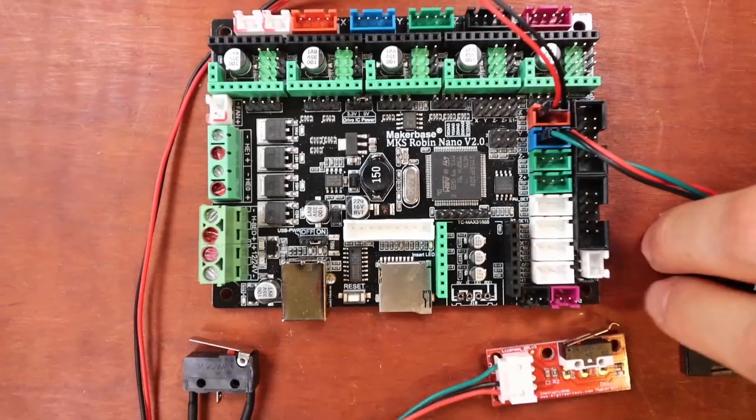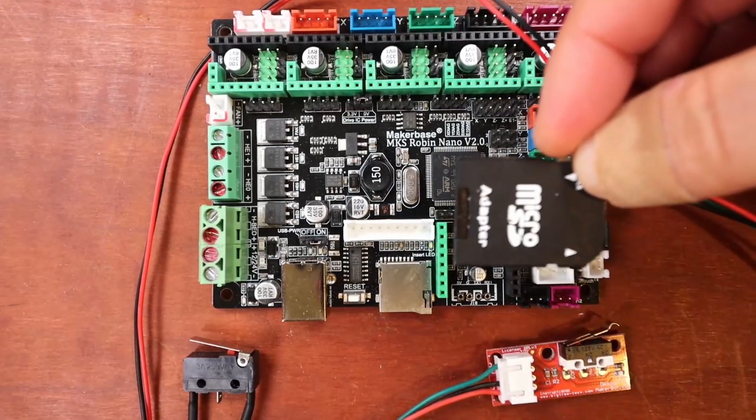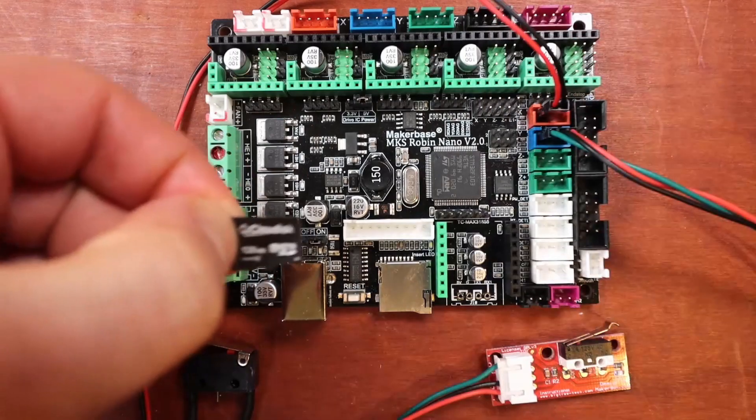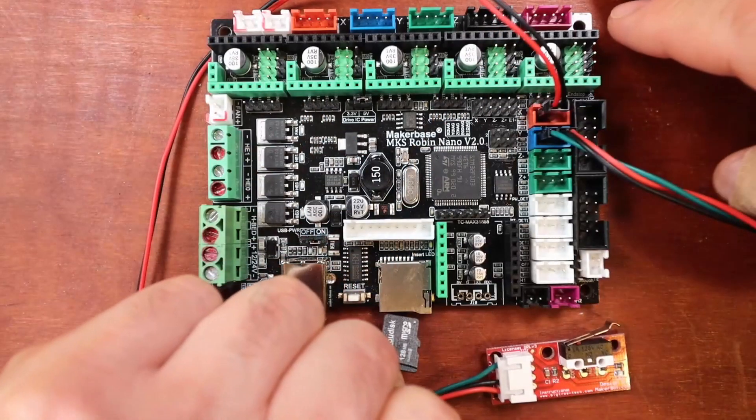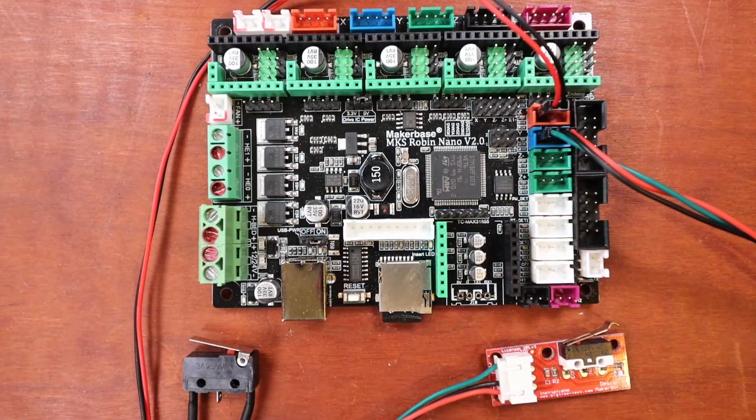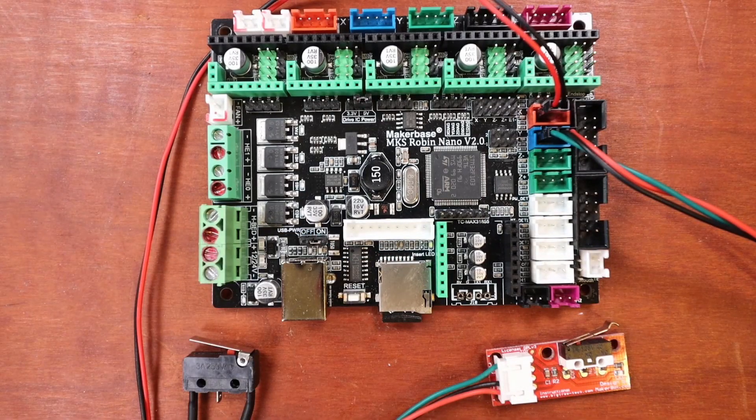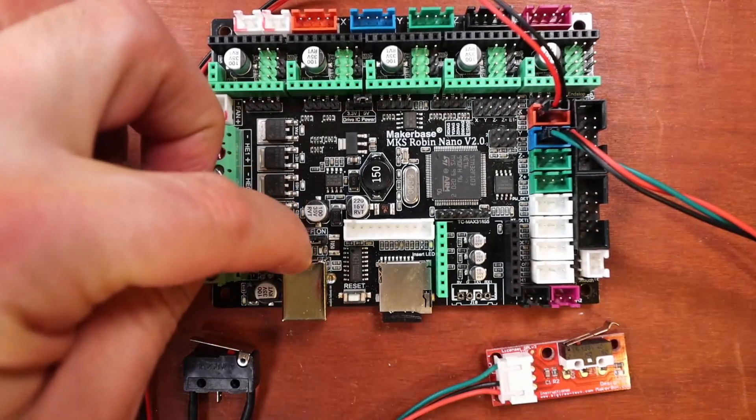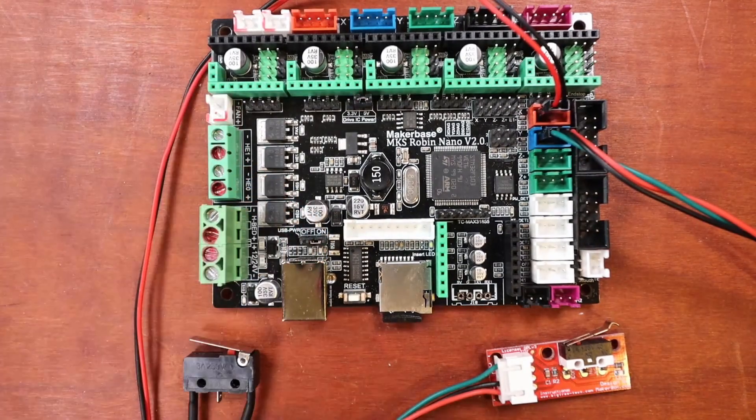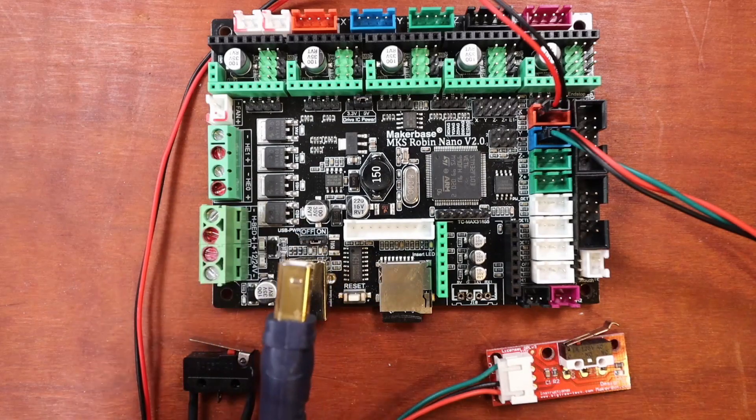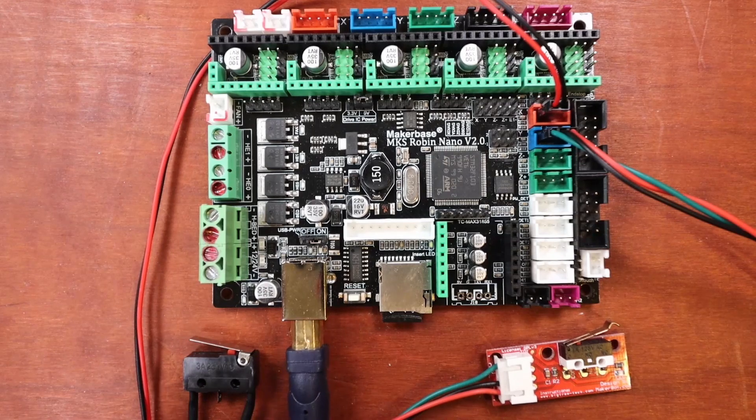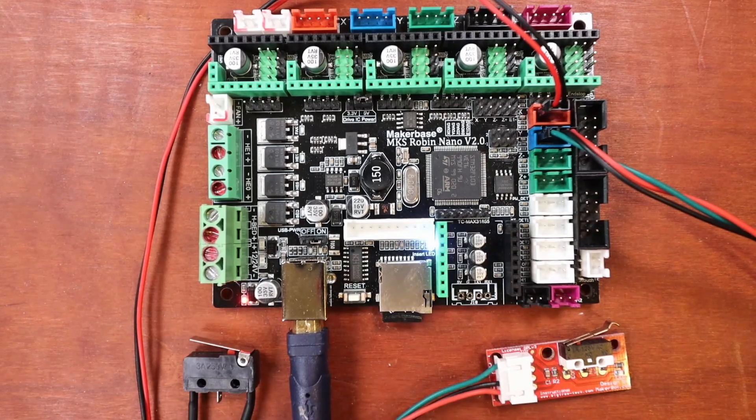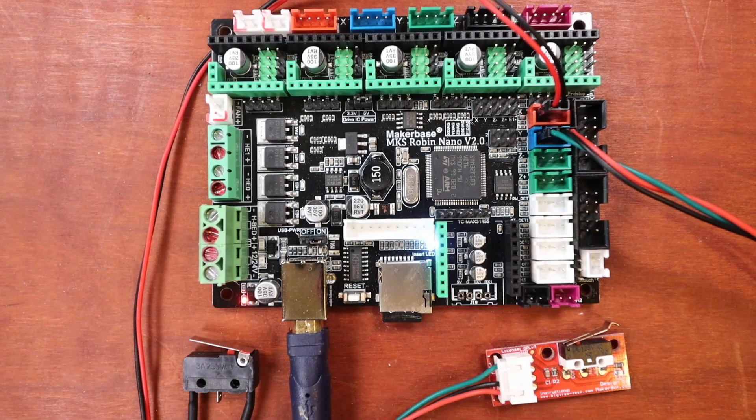To install, we're going to take the adapter, remove the 128 megabit SD card, and insert it into our board. Now to load it, we need to be on USB power. Notice how I have the two pins set for that. I'm going to insert the USB which will provide power and this will also load your Marlin firmware.